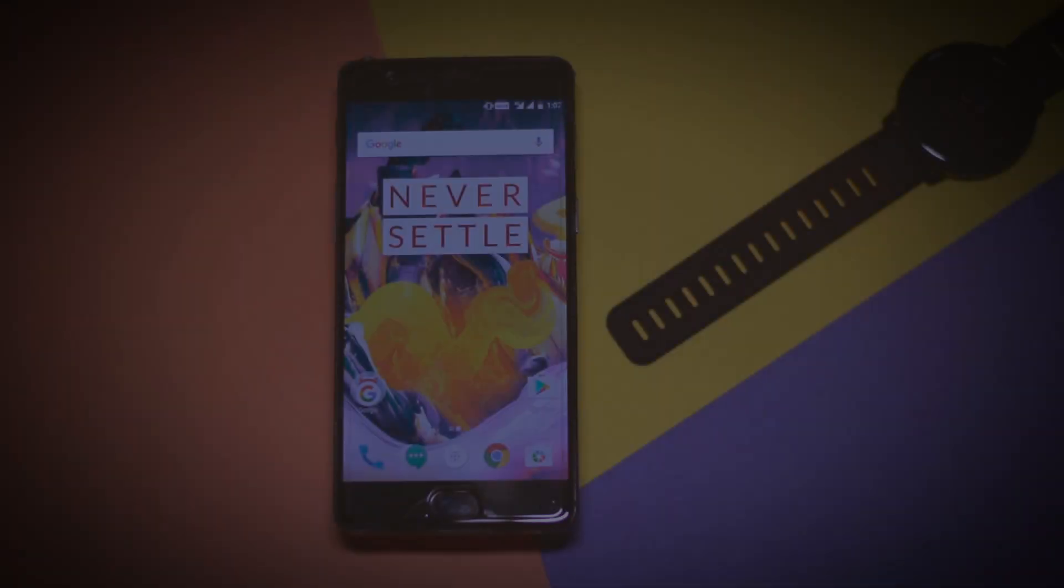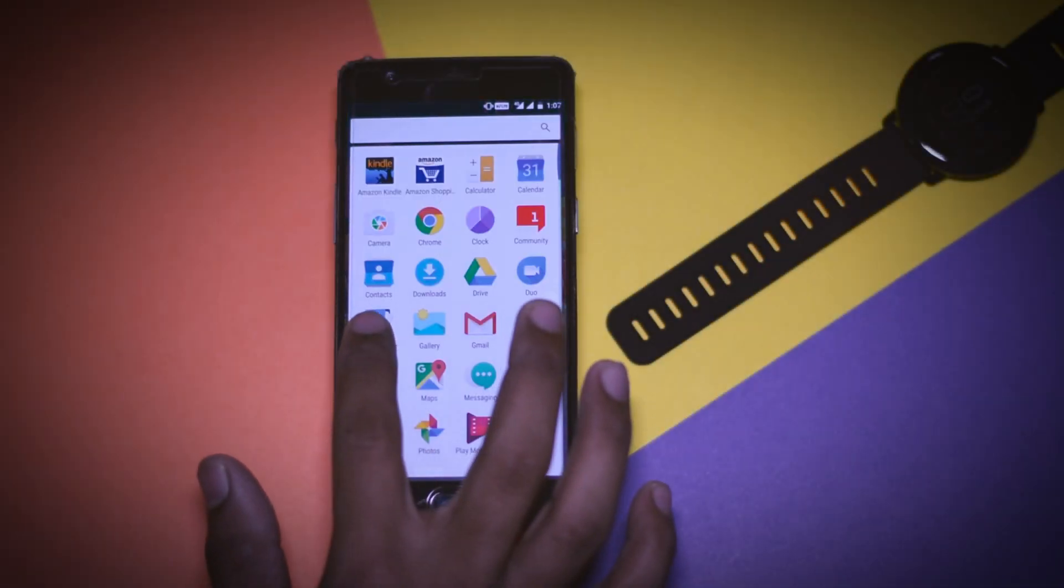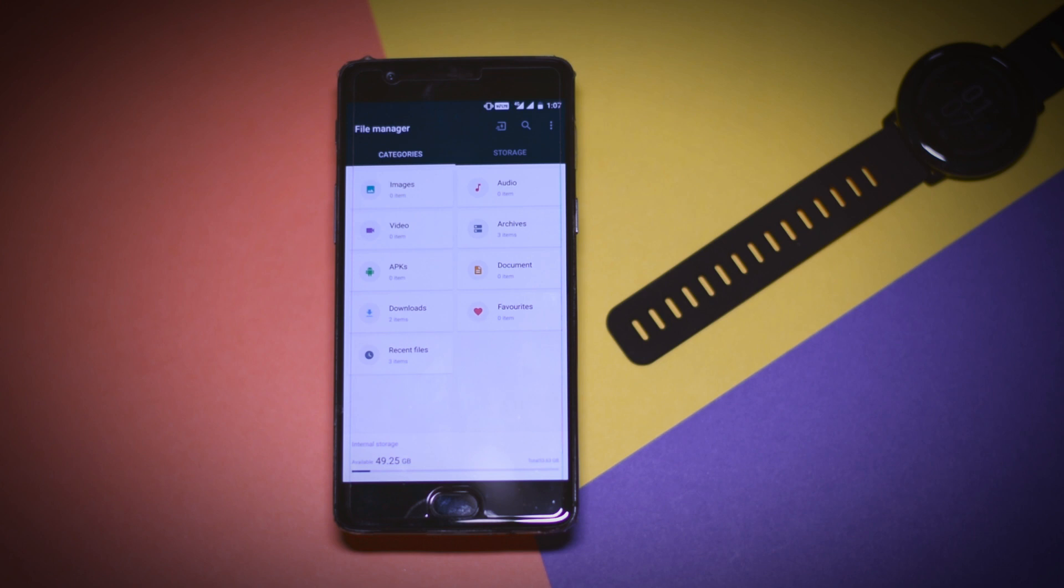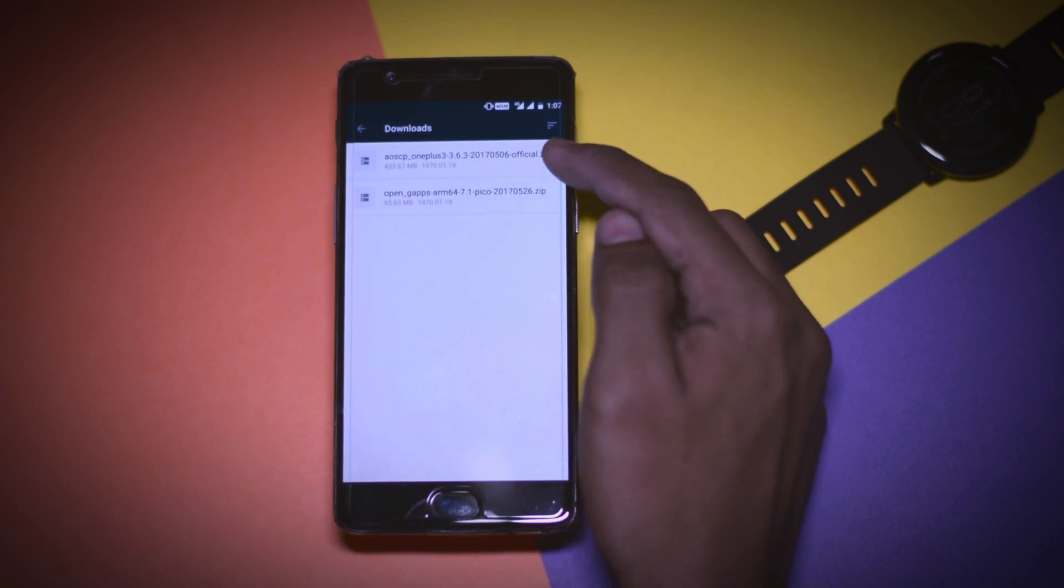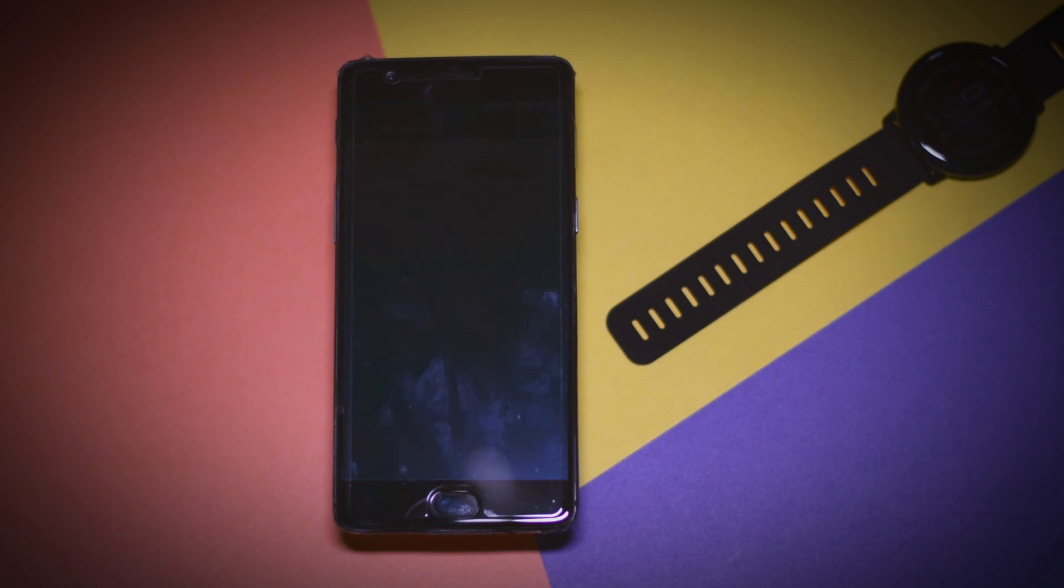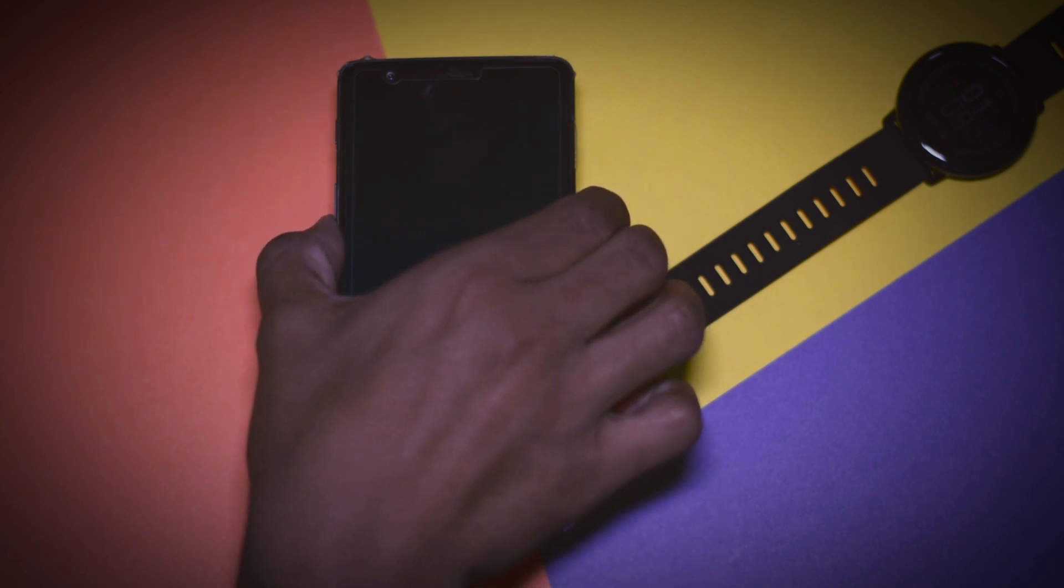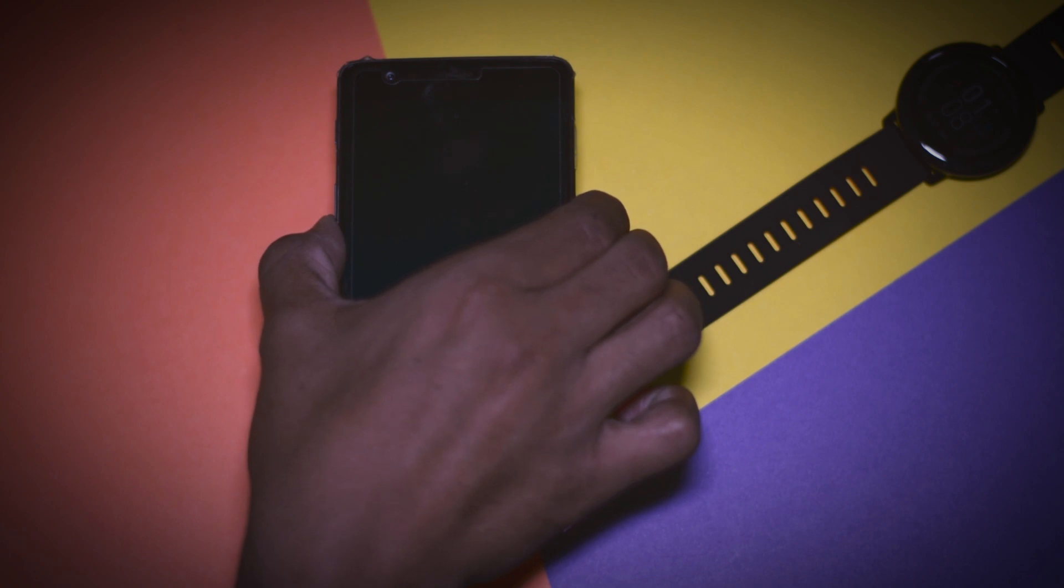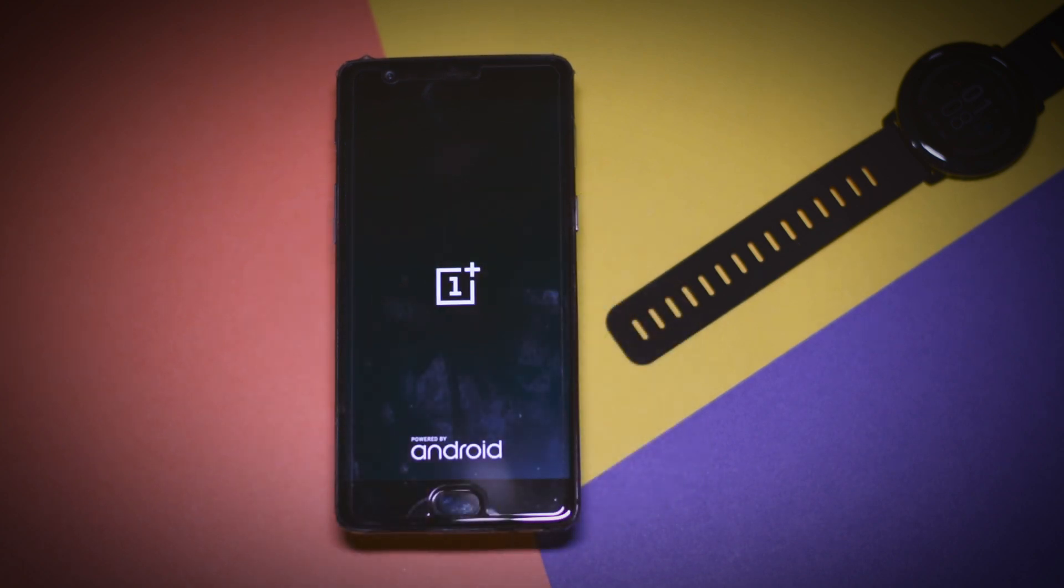Now once you have successfully installed the TWRP recovery head over to your PC and download CypherOS ROM zip file and the GApps package and put it in the internal memory of your device. After that switch off your device now press and hold volume down plus power key at the same time until you see this OnePlus logo. This will basically boot your device in TWRP recovery.